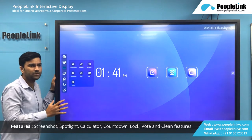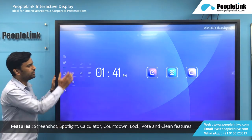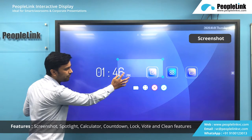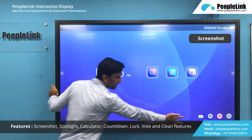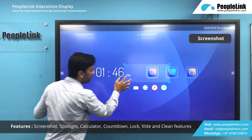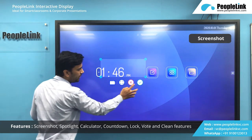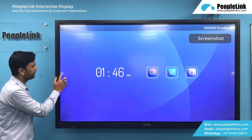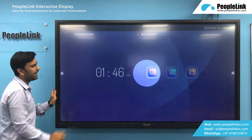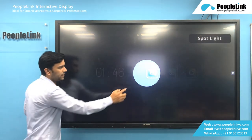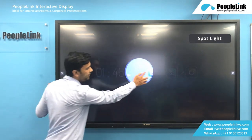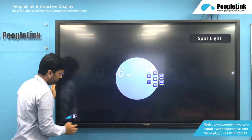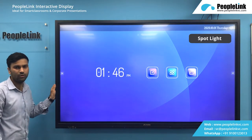Next we have some unique features like a screenshot. In screenshot you can take a partial screenshot or a full screenshot. You can also move it wherever you want and click on save — it will be saved in your local folder. Next we have the spotlight feature. This can be spotted on any surface. You can zoom in and zoom out, and click on exit to come back to the home screen.